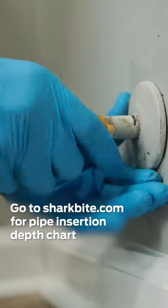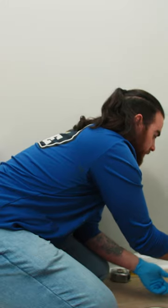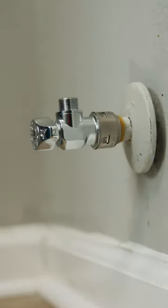And then it's just a push connect after that. And it looks like we're good.